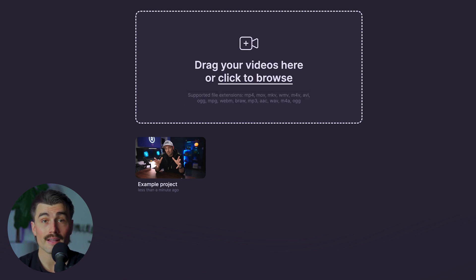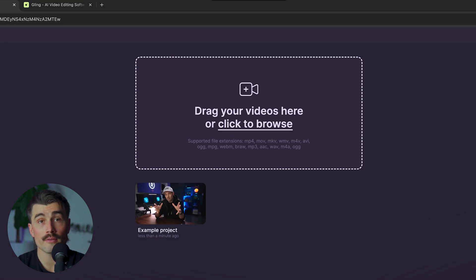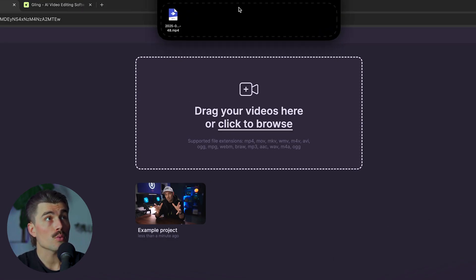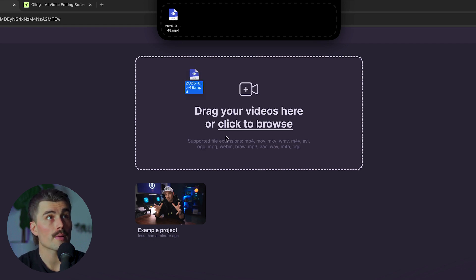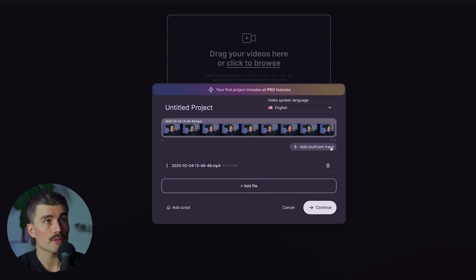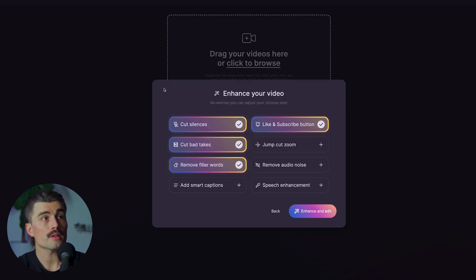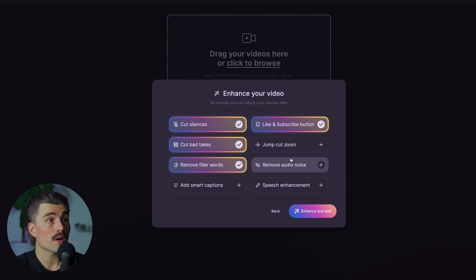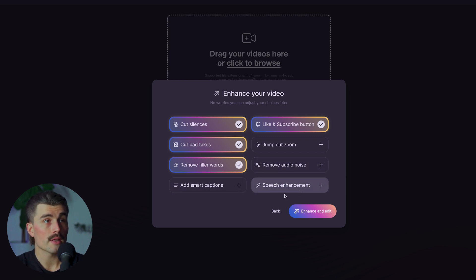Once your video is uploaded, the AI gets to work. I'm using an app called Notch Nook to grab a test footage file and drop it in. We'll select video spoken, English, no multicam track, and click continue. From there it asks how we want to enhance our video — it's preselected to cut silences, cut bad takes, remove filler words, and like and subscribe button. We also have options for jump cut, zoom, remove audio noise, add smart captions, and speech enhancement. Let's turn on all of these and click enhance and edit.